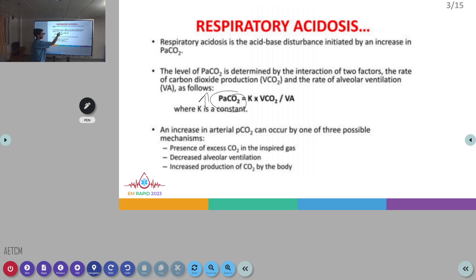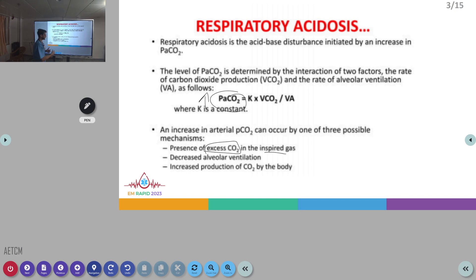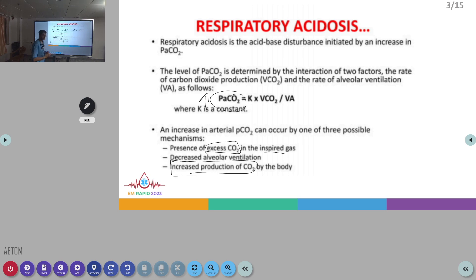The increase in arterial PCO2 can occur by the following mechanisms: first, there can be excess CO2 in the inspired gas itself; second, there is a decrease in the alveolar ventilation rate at which the lung is excreting carbon dioxide; or third, there is increased production of CO2 by the body. Because of these three causes, we can see a rise in arterial PCO2.